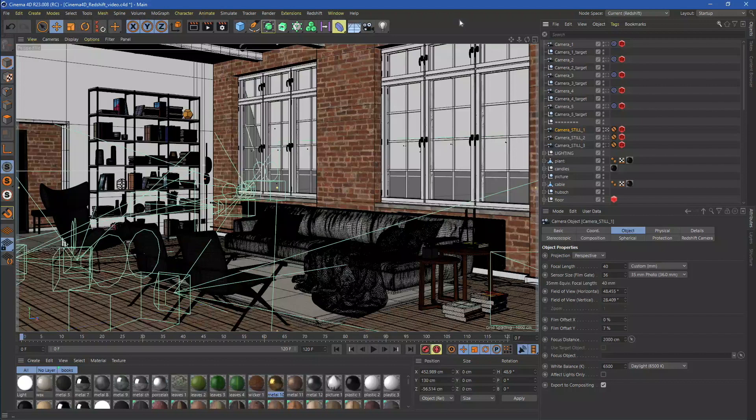In this video, we will demonstrate how to render using Redshift on our farm. Our plugin is fully integrated with Cinema 4D and Redshift. That means we have full support for all of Redshift's rendering features.